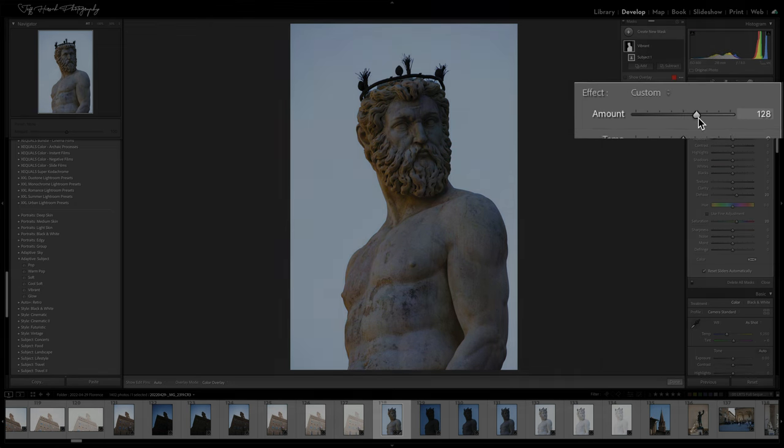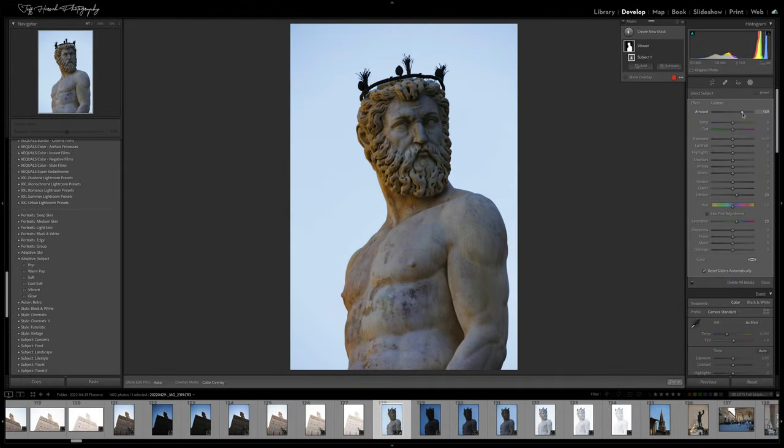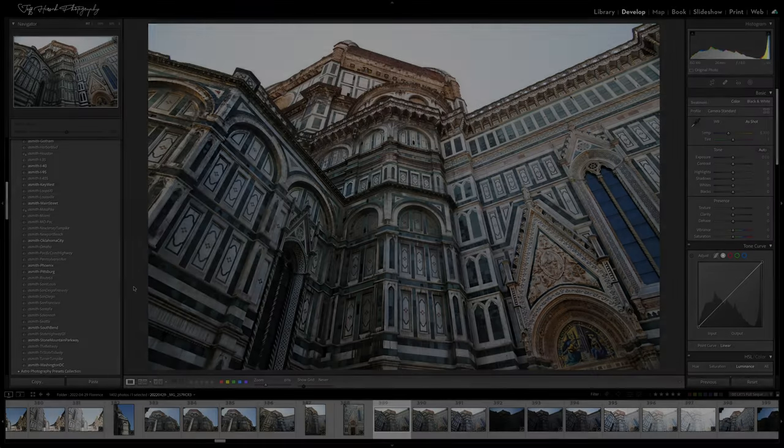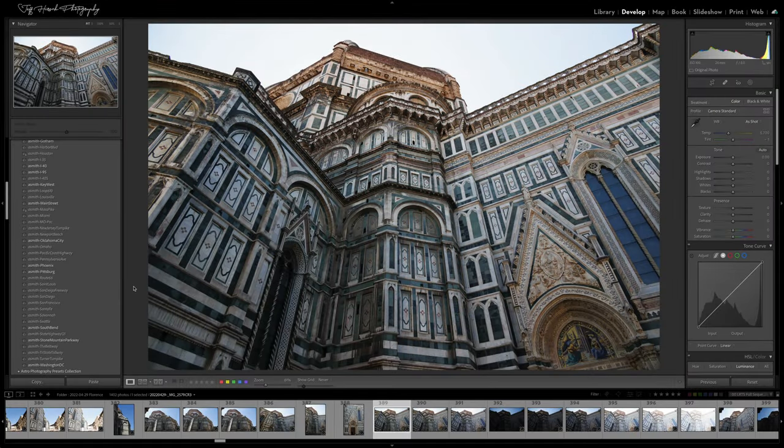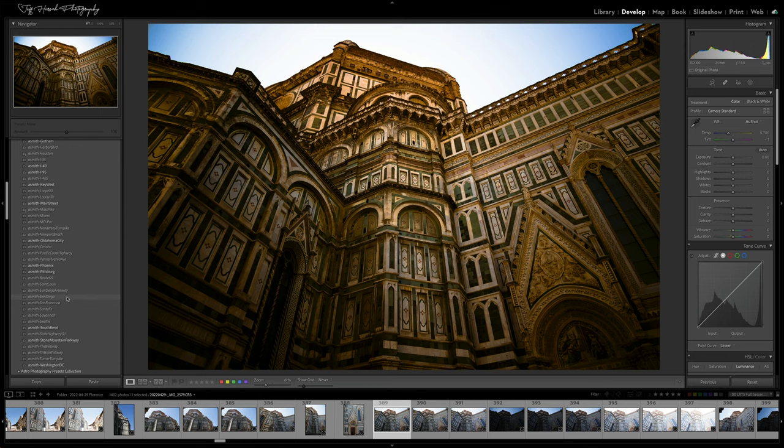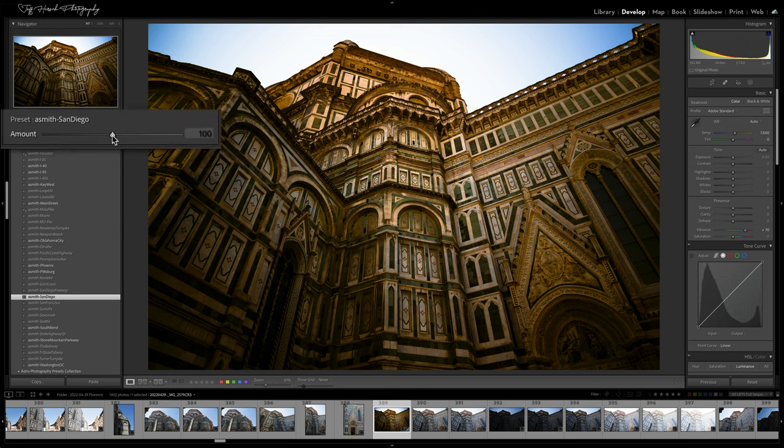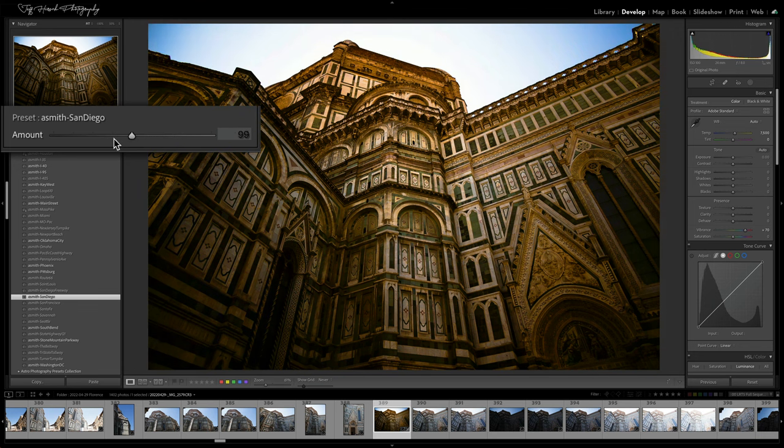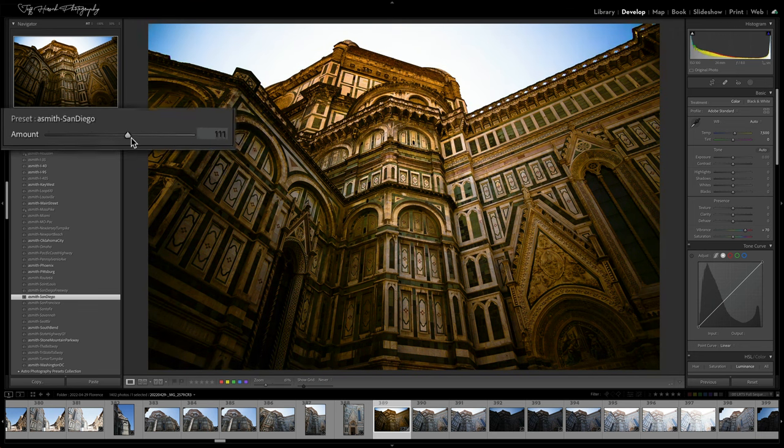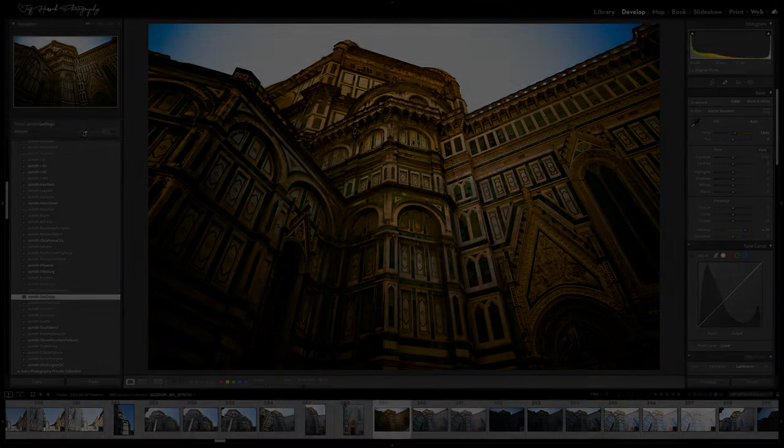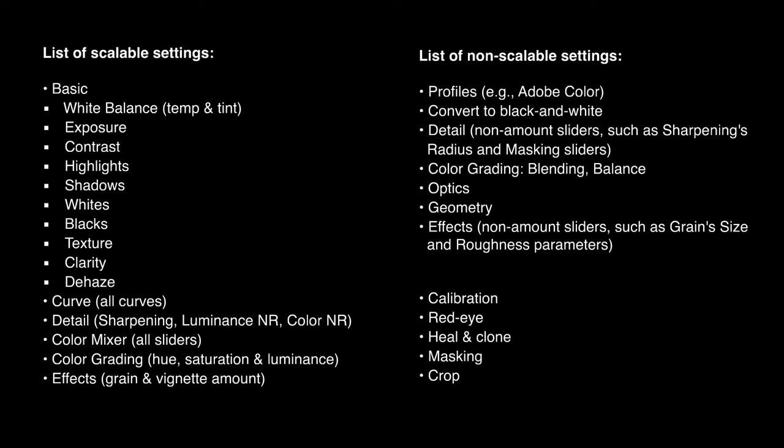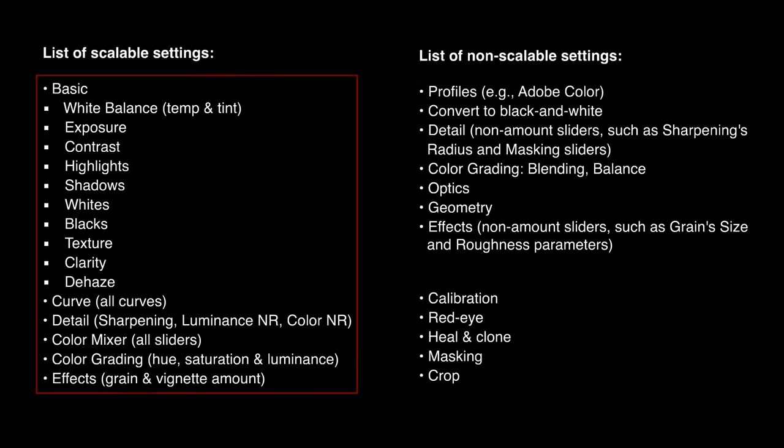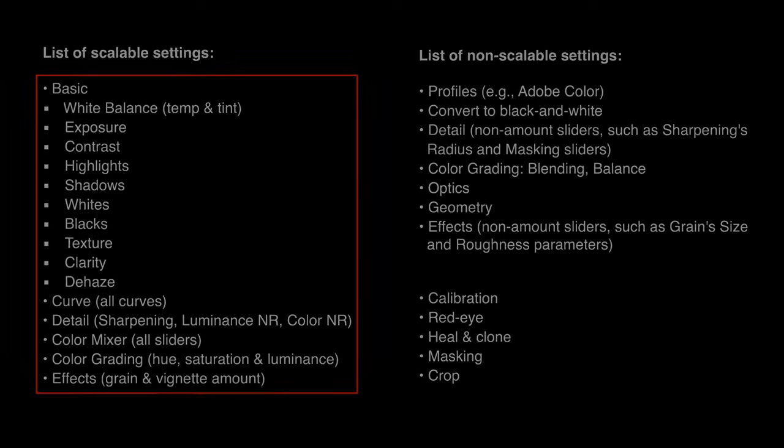When you move the amount slider, any of the adjustments you've dialed in will be scaled up or down in proportion to the others. It's sort of a volume knob for the entire masking adjustment. Likewise, Adobe has also added an amount slider to the develop presets pane, allowing you to dial up or down the intensity of any develop presets you apply. All scalable adjustments in that preset will be adjusted up or down proportionally with the others. Most, but not all, develop parameters can be scaled. Things like the camera profile and whether it's been converted to black and white or not, those can't be scaled, but most other parameters with a slider or a knob on them can be turned up or down.